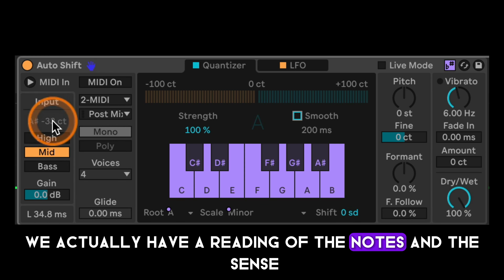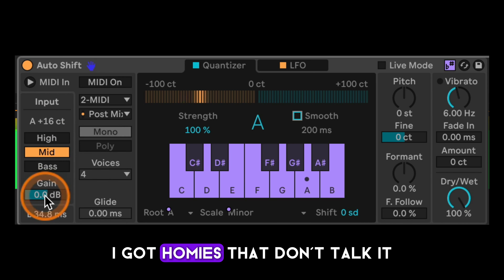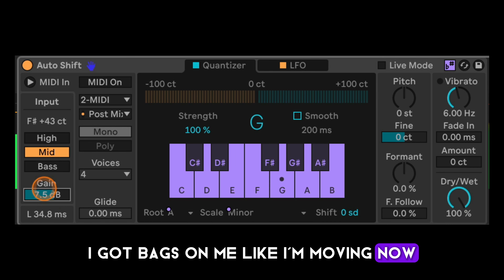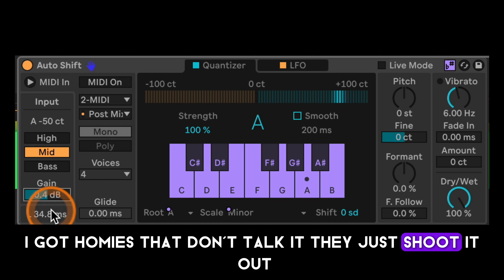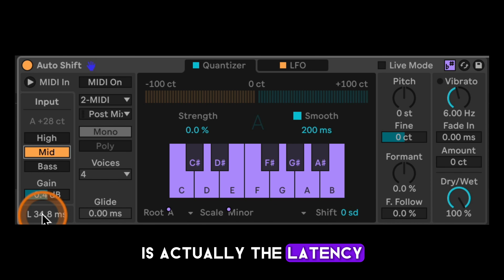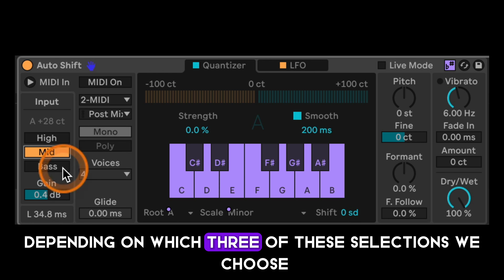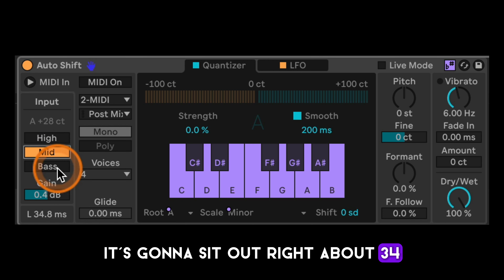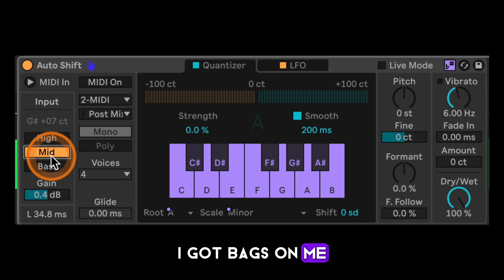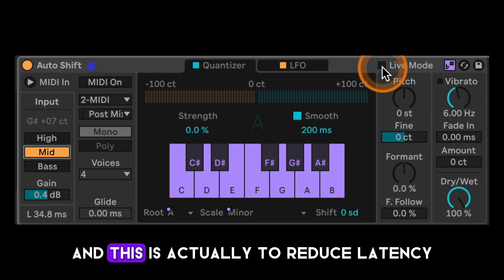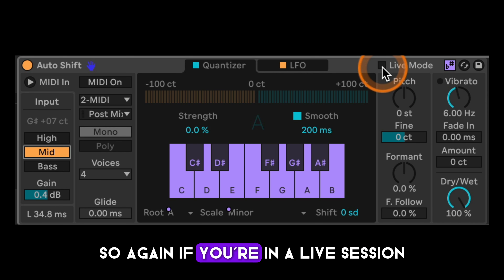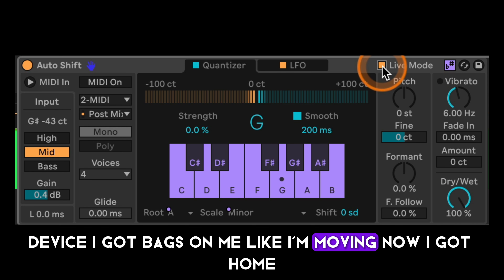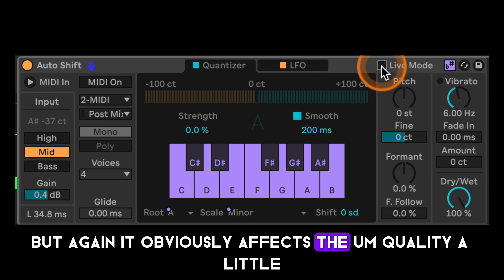Over here we have a real-time reading of the notes and cents. It also gives us a gain control so we can boost the incoming gain. The 'L' with numbers down here is actually the latency — it changes depending on which frequency selection we choose. Mid sits at around 34ms, and bass will be higher. There's also a live mode control up here to reduce latency for live sessions, though it affects quality slightly.